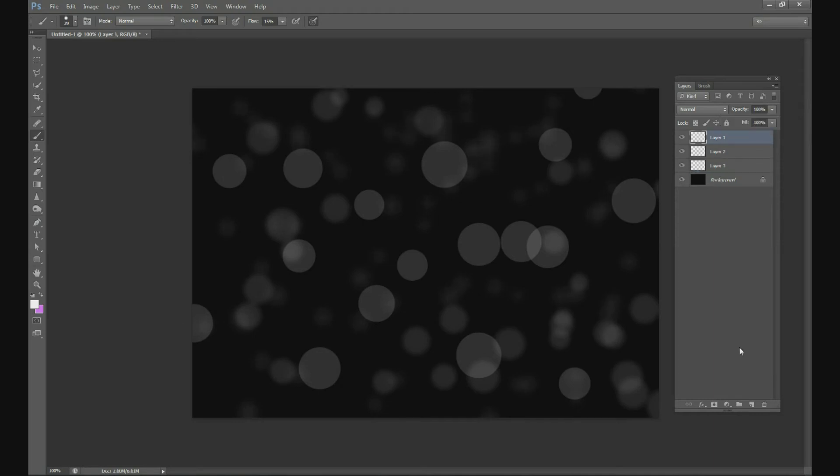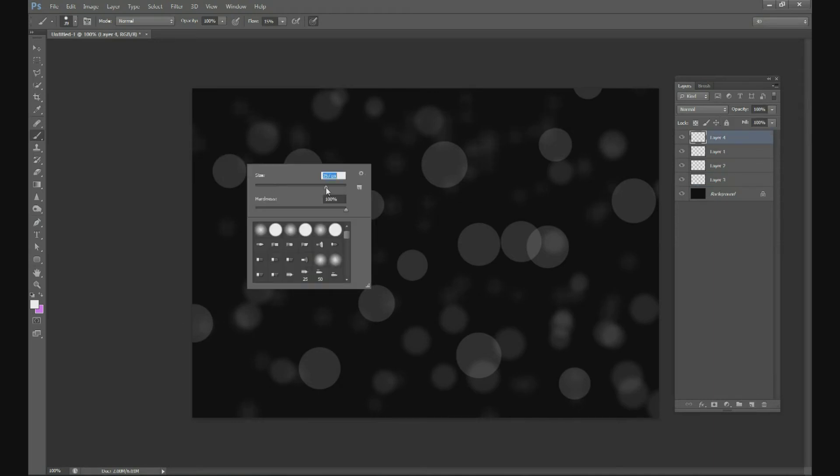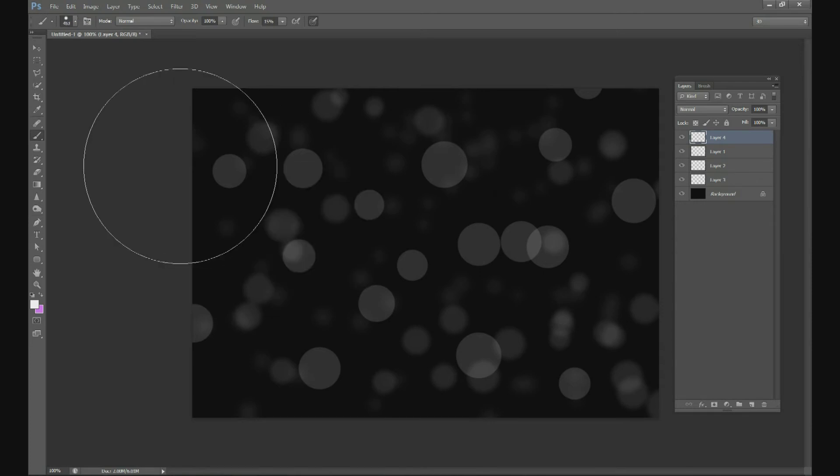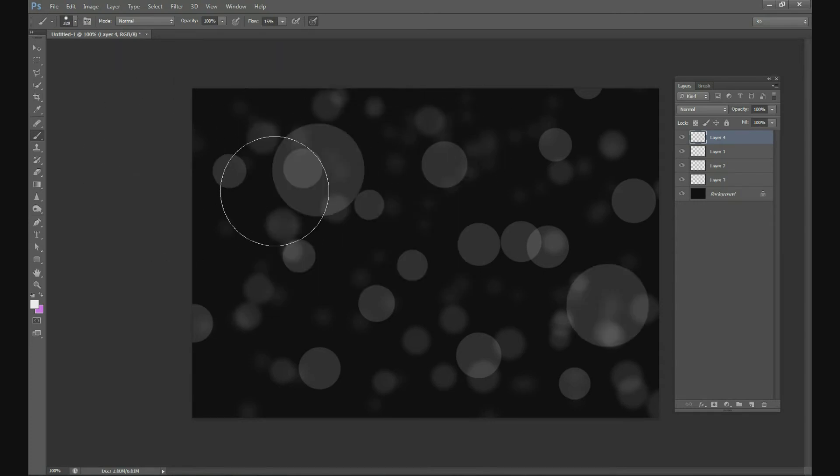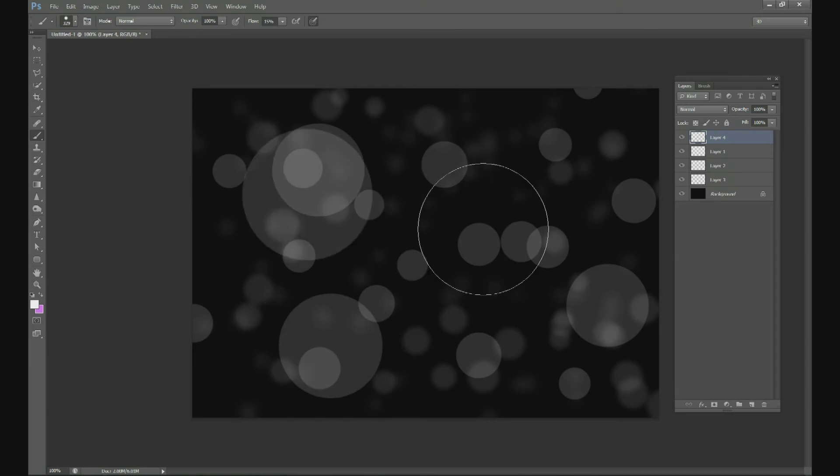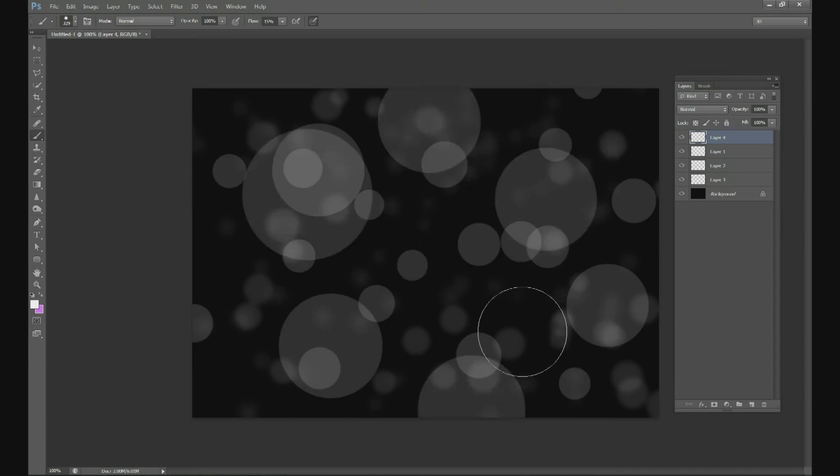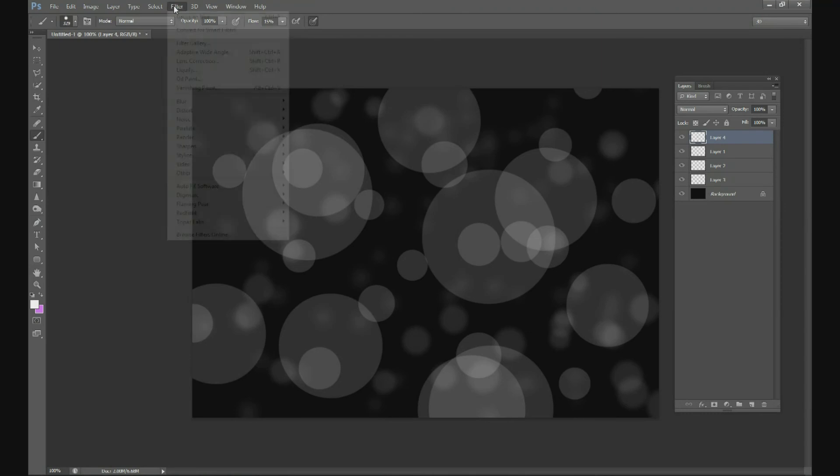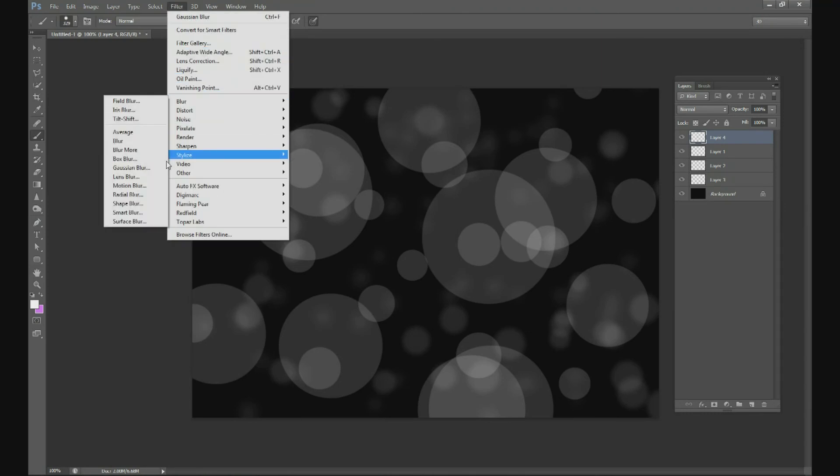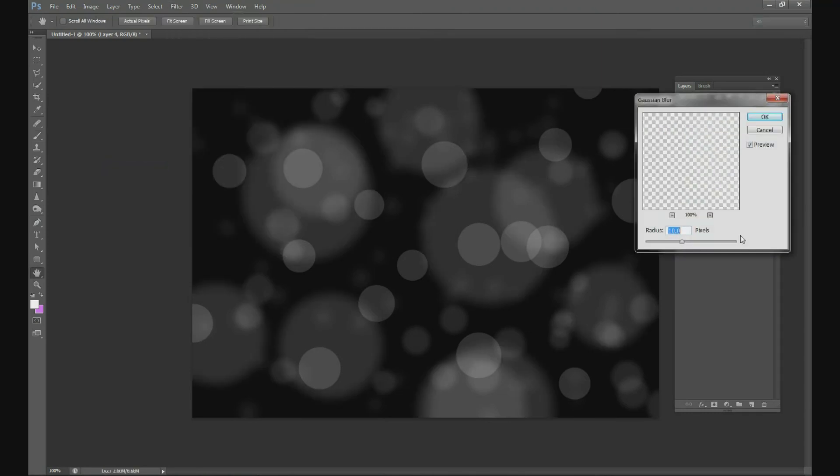Now let's make some big dots. Change your size maybe 300 or so and draw some big dots all over the top. That's good. Then change your blur, instead of 10 pixels we're going to do about 50 pixels or so.